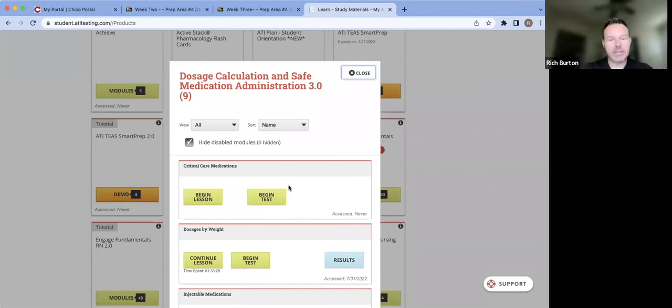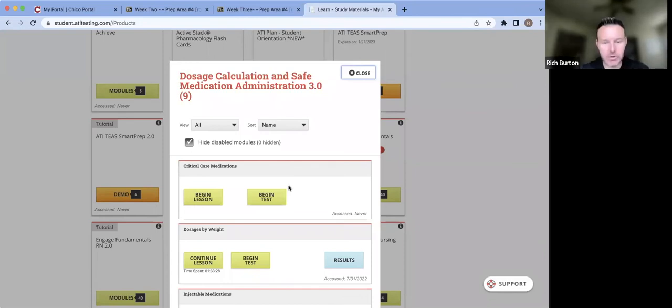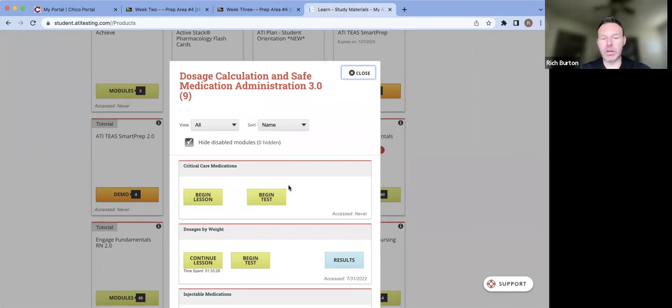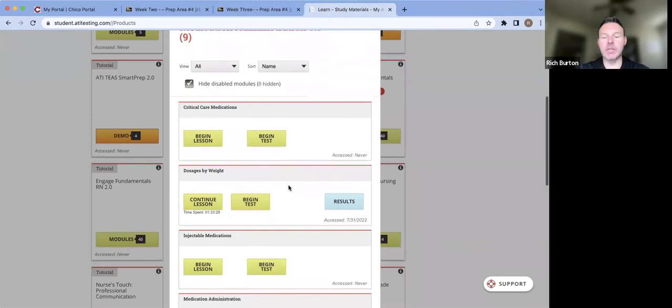For example, second semester you're going to do the IV medication ones. Third semester, you're going to have a dosage exam on pediatrics and maternal health. There's all those modules that are in here, but specific ones that you need to do for this first semester dosage exam are going to be these ones.